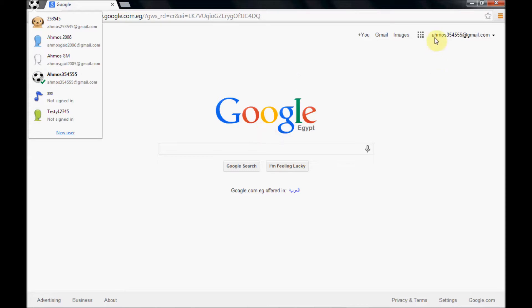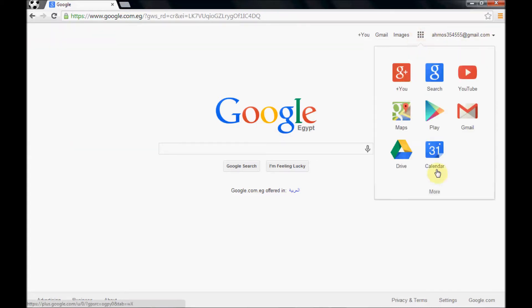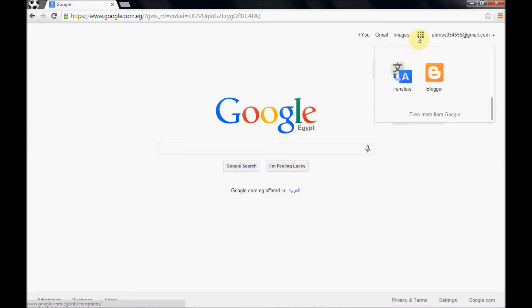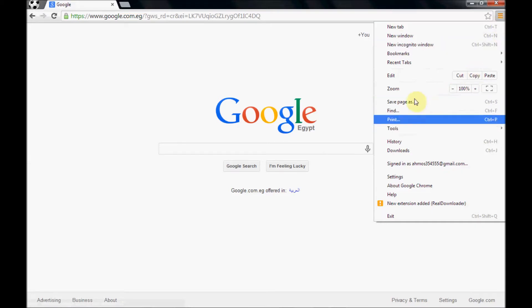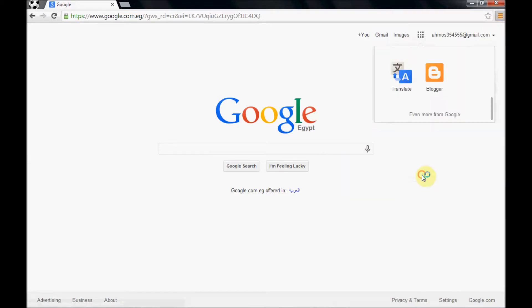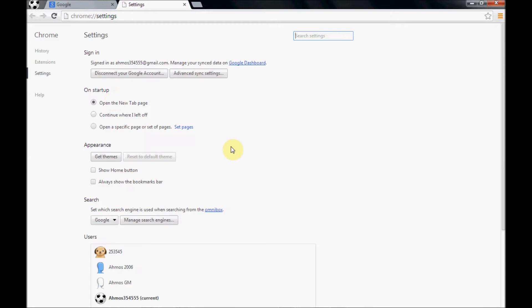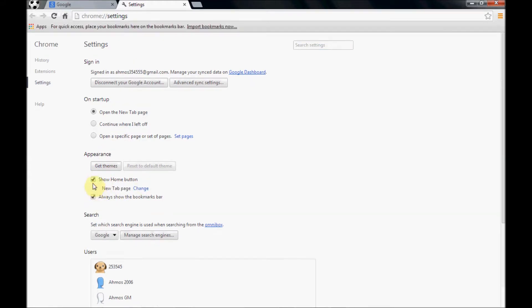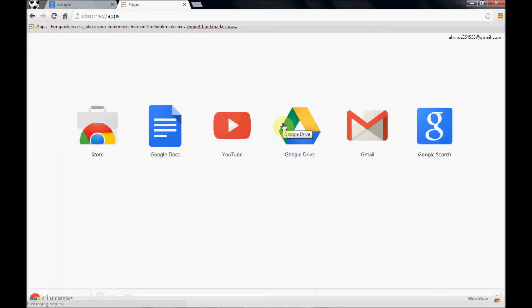So let's start now to play a little bit with this account and go to add some applications. This button will show the apps and the quick access bar for the bookmarks. Let's start now to add an application, a very small application.